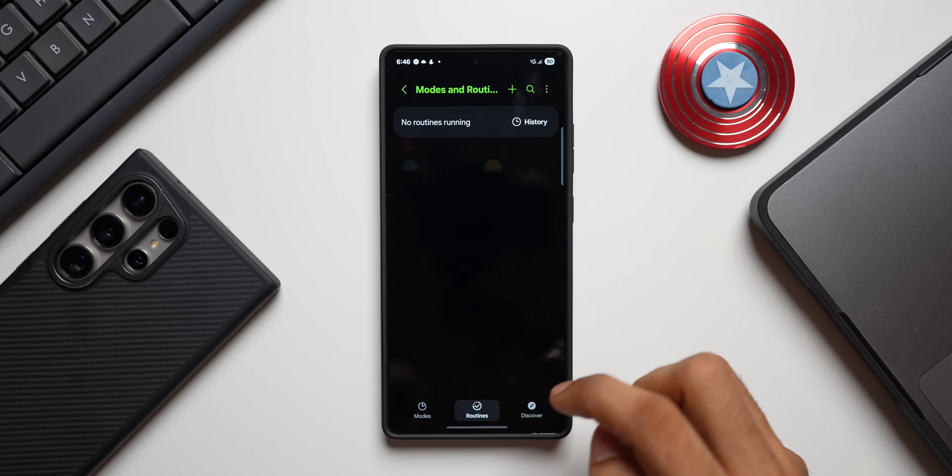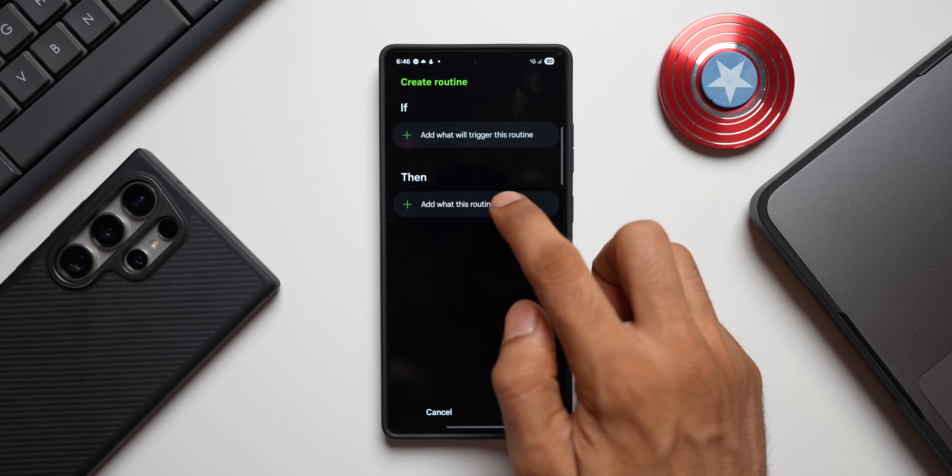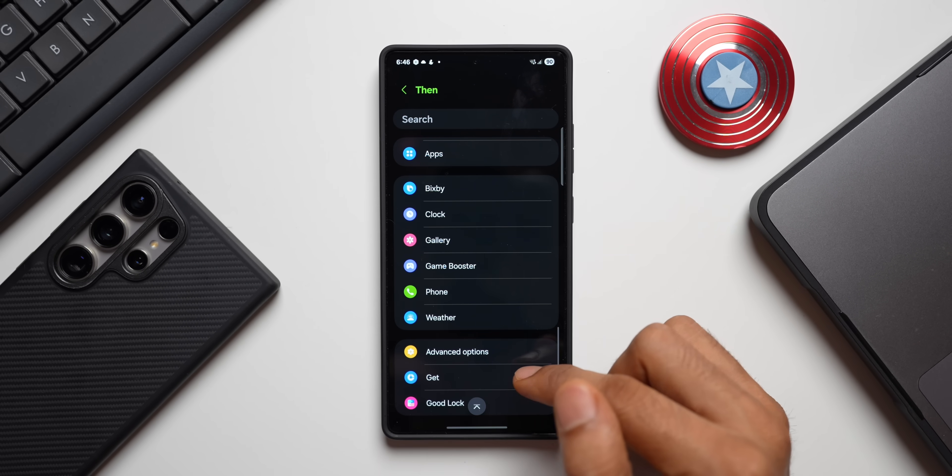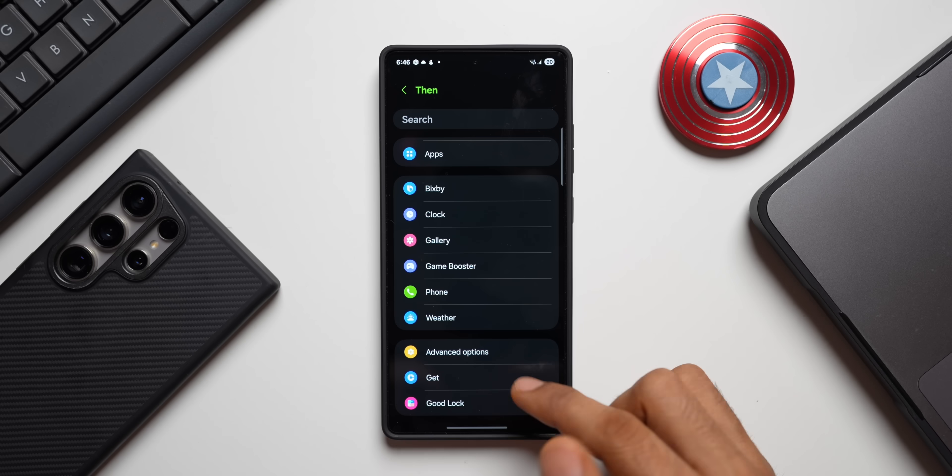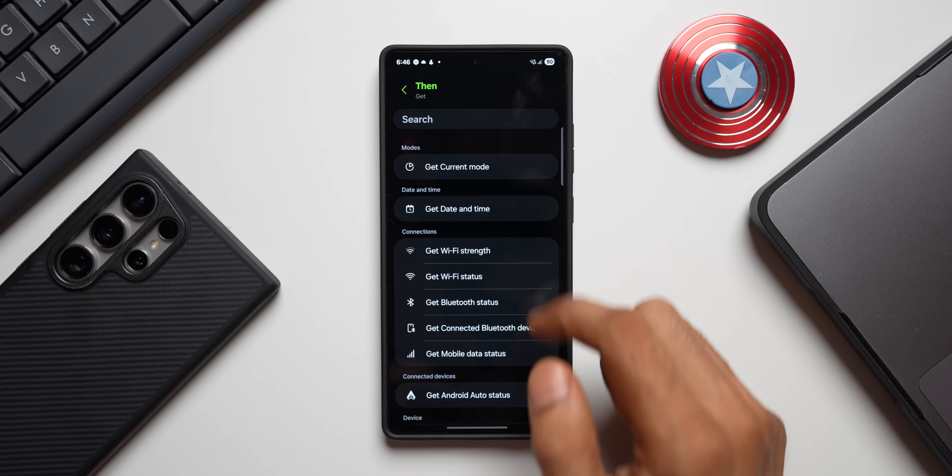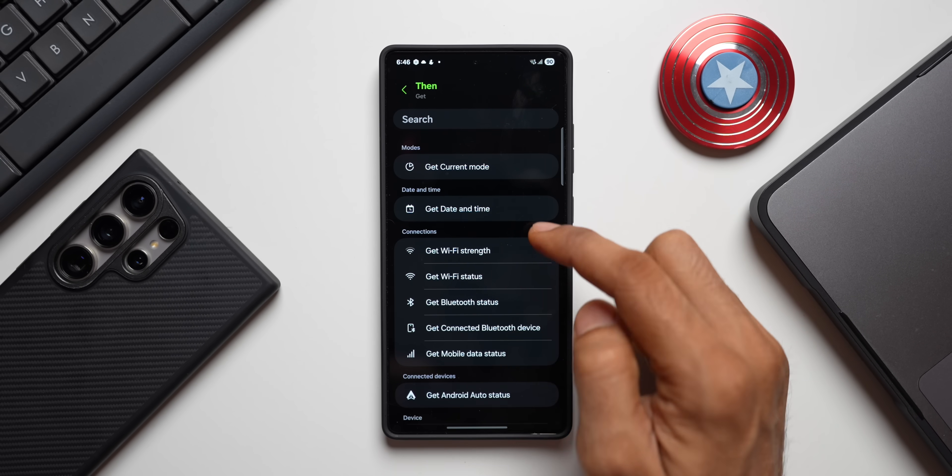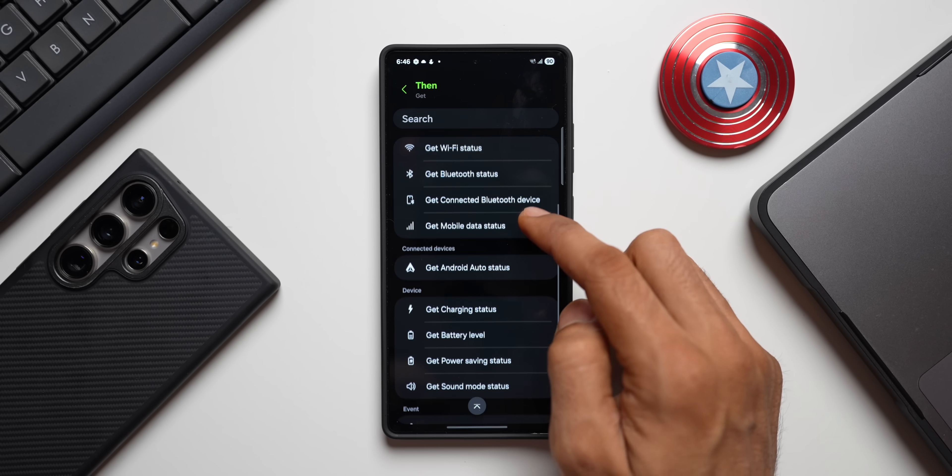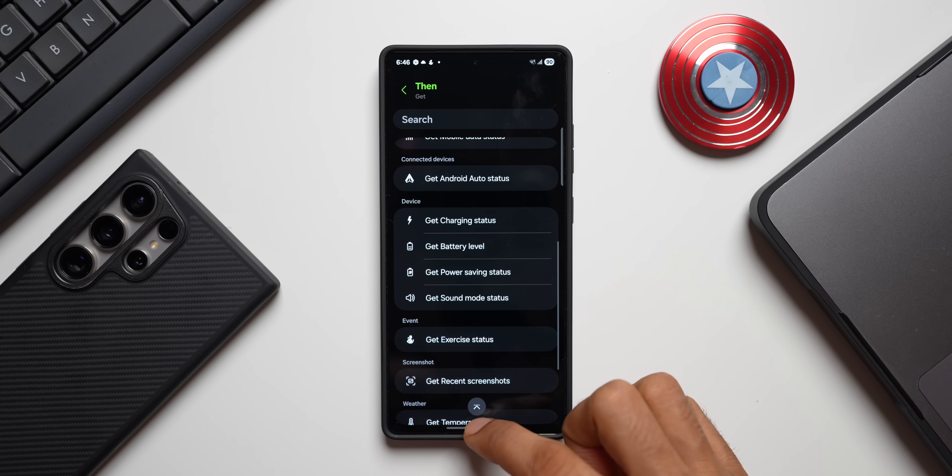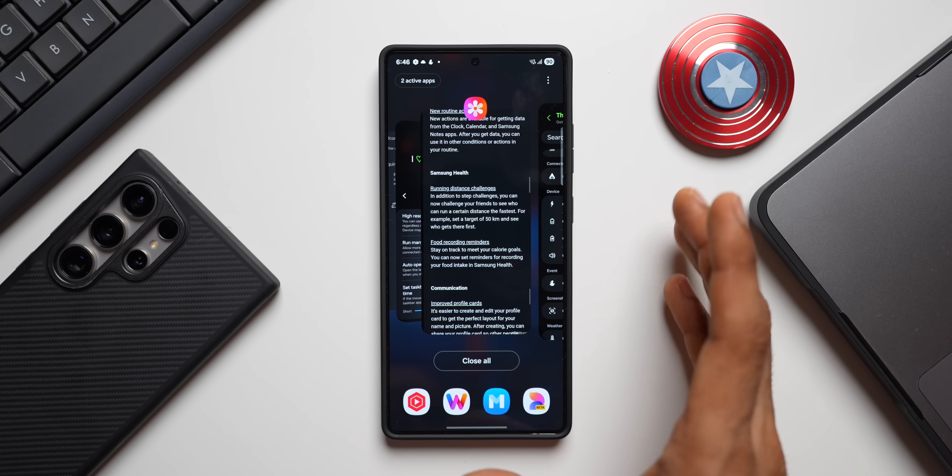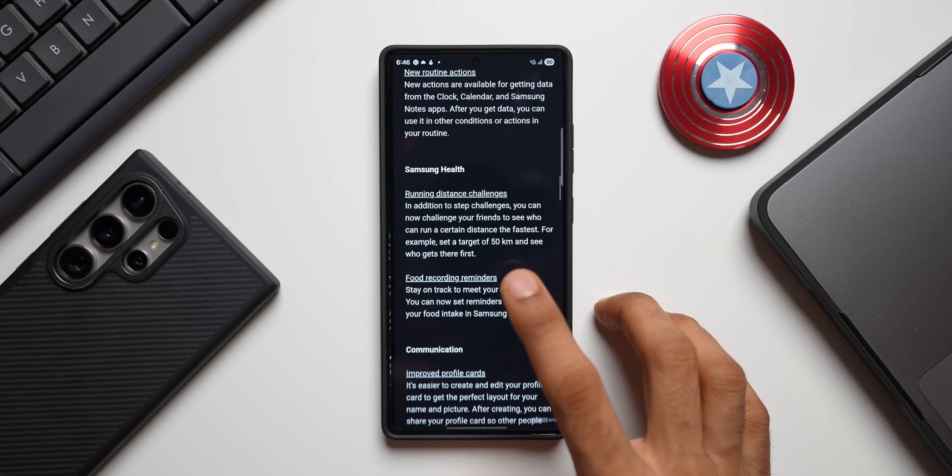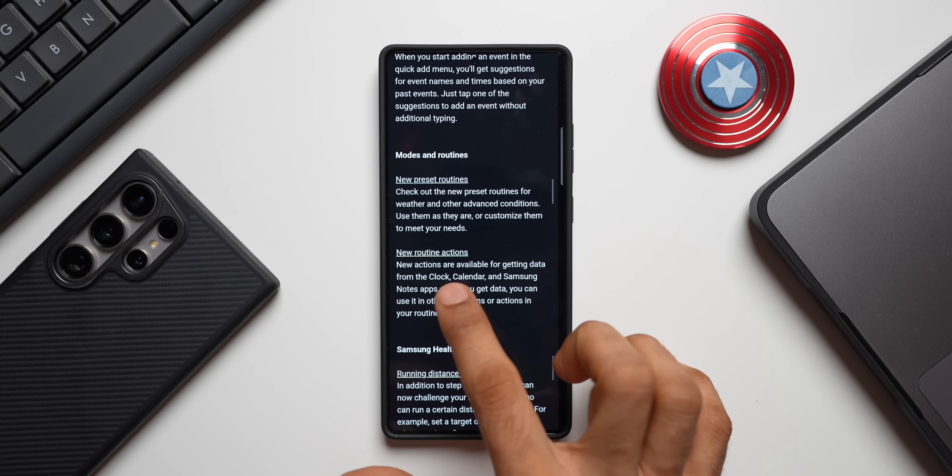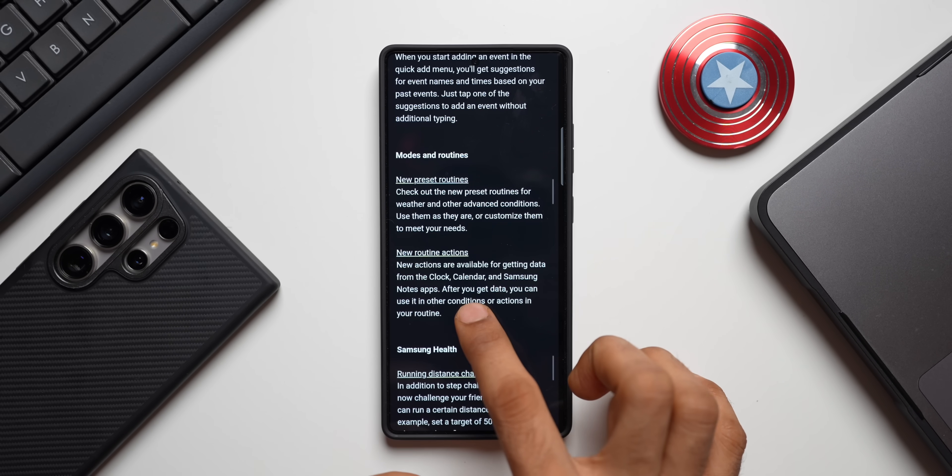If you look at One UI 7 here, let me open the Modes and Routines and let's create a routine here. In the Then condition you can see, when you go to the bottom we have got Get option where we can get current mode, get date and time, get Wi-Fi strength and all these information, get charging status, get battery level. But this has not been working on One UI 7, at least on my device.